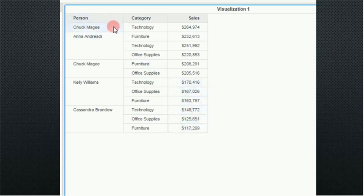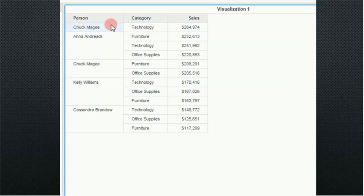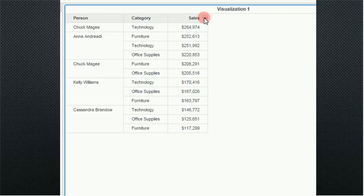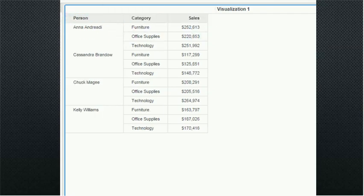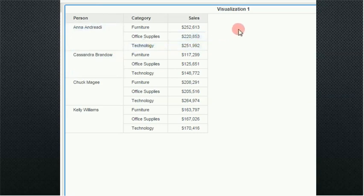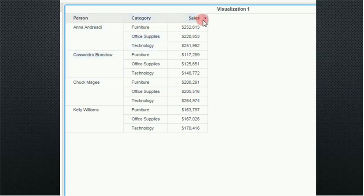But notice that when you do that, Chuck is now in two different places in the sort order. What I would prefer to see is my salespeople sorted, and then after my salespeople are sorted, I want to sort by their best and worst categories. So to do that, I'm going to go ahead and do an undo to get away from my sales sorting. So now I'm back to the original report, sorted by person, and then my sales and category are random within that.